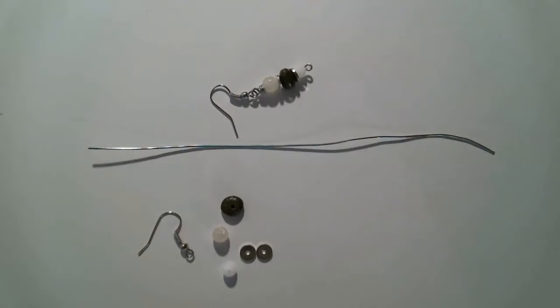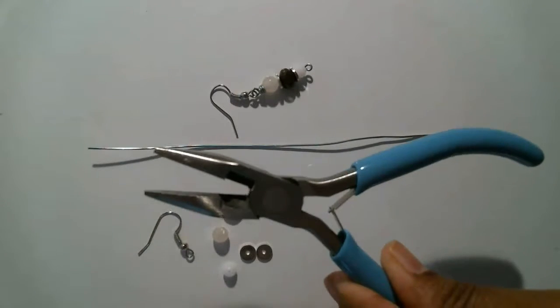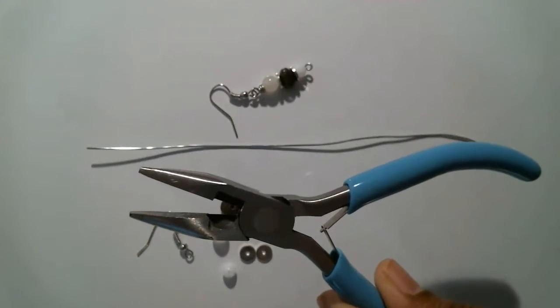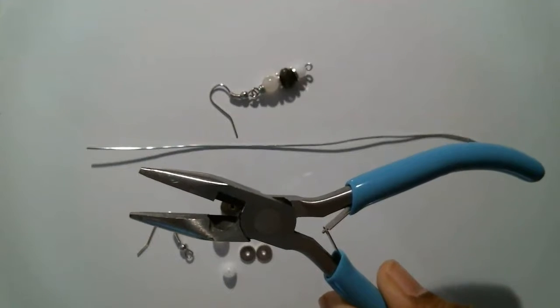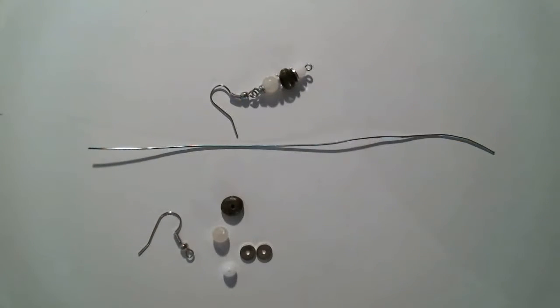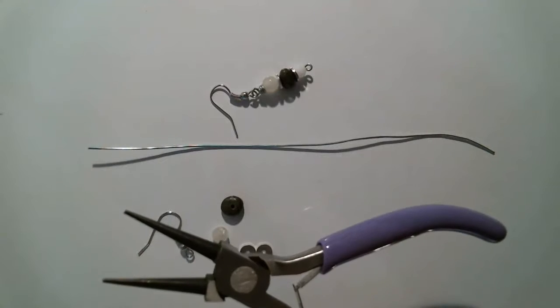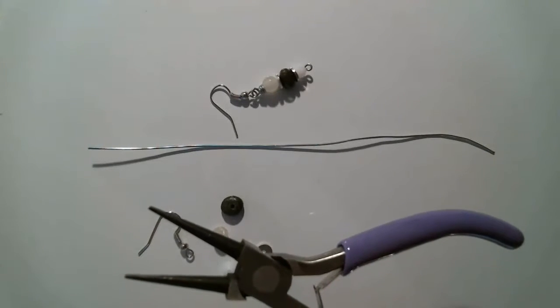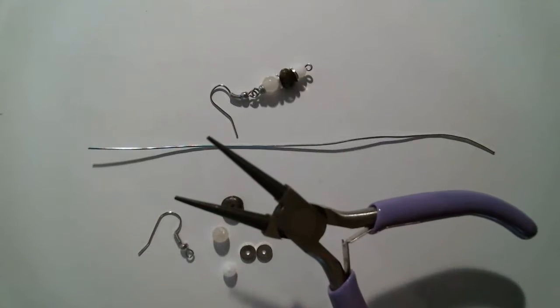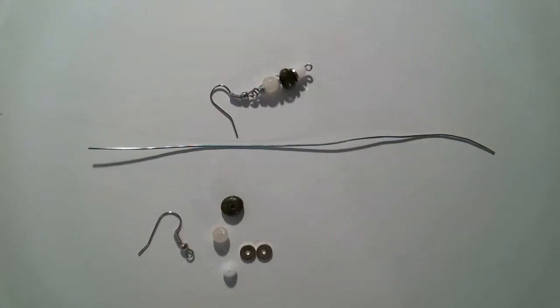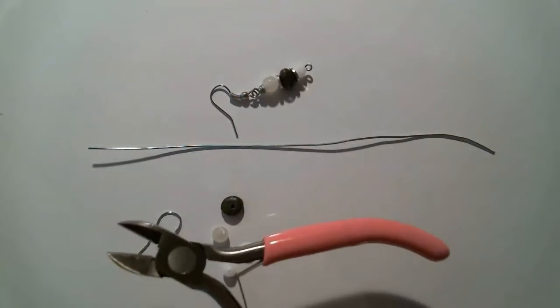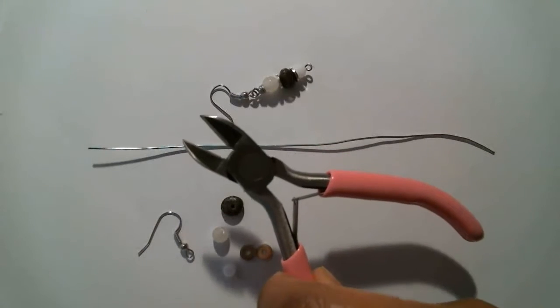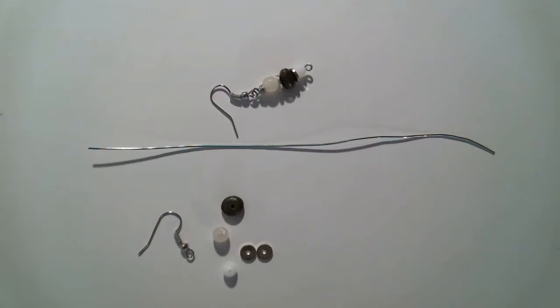So without further ado, you need your flat nose pliers, who we call the cleaners because they help us make our things look professional. You also have your round nose, which I call the alligator because it eats up everything, but it makes it great. And then we have our wire cutters. If this is your first time with me, this is called the squad, because these are the ones that we roll with to have a good time creating with. Let's get started.